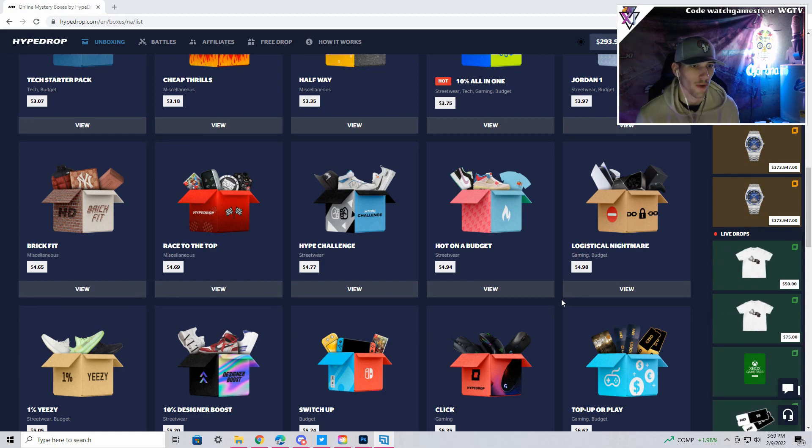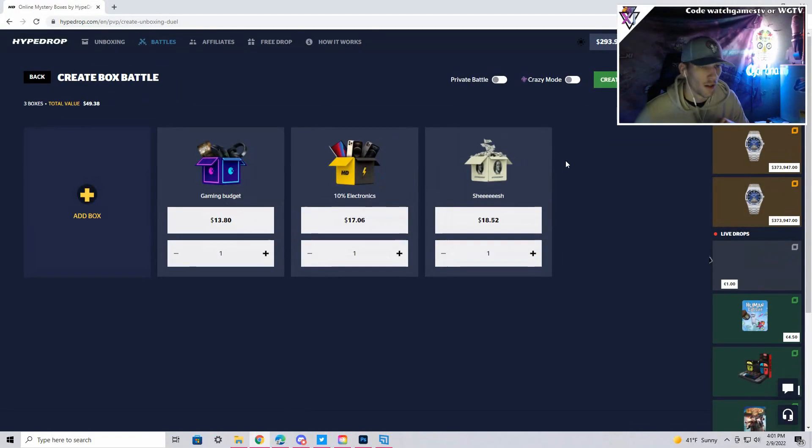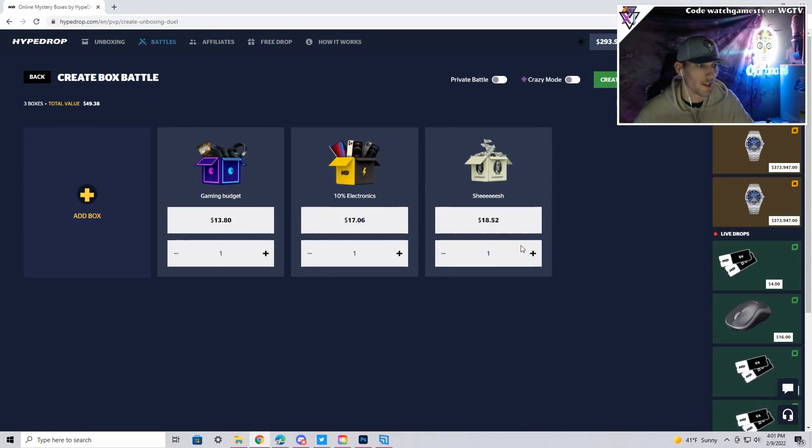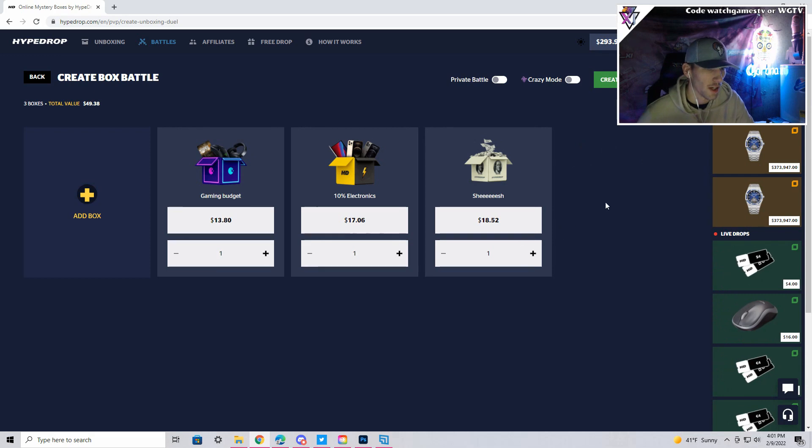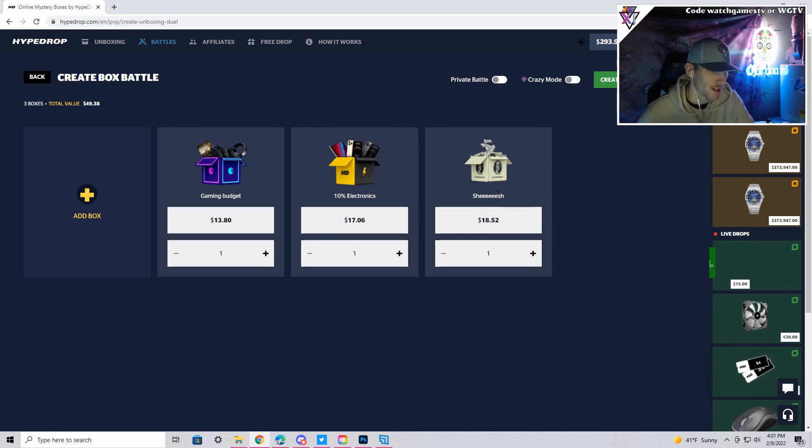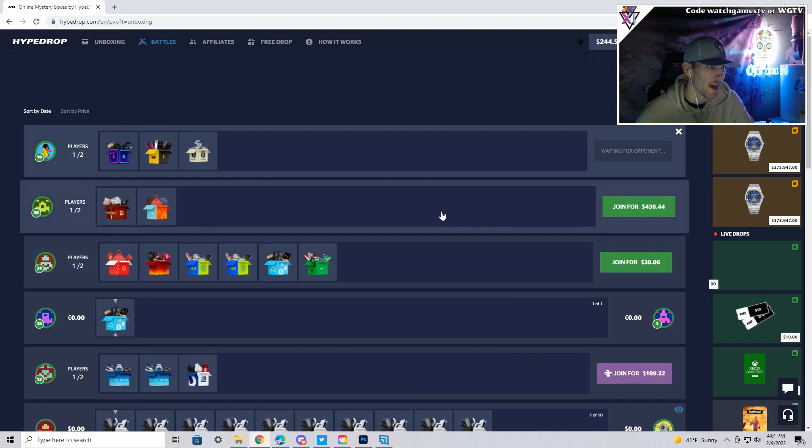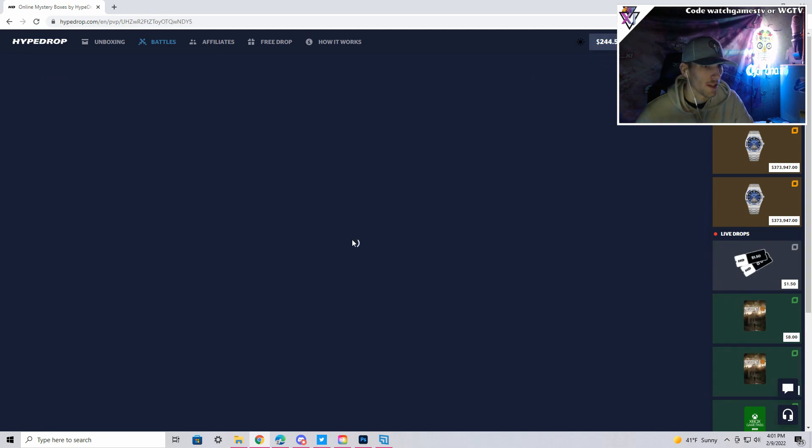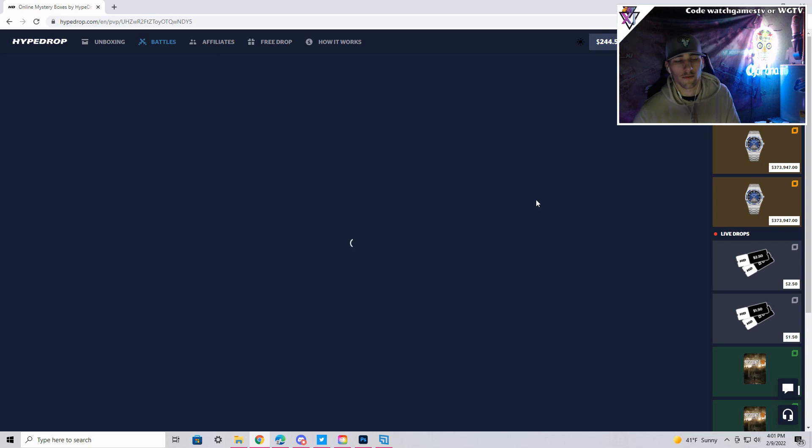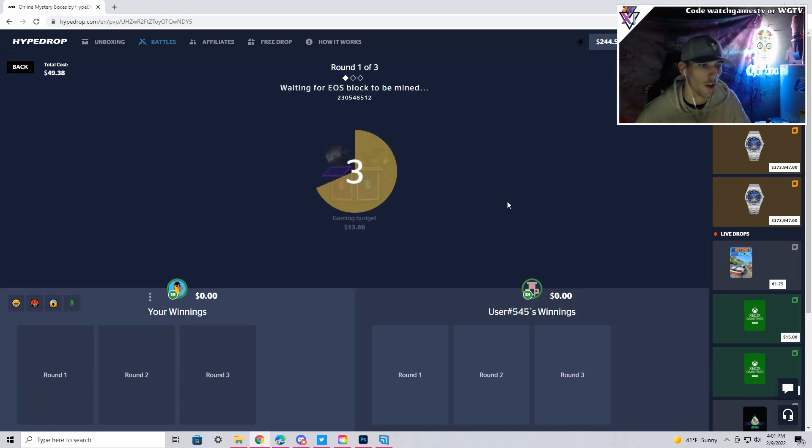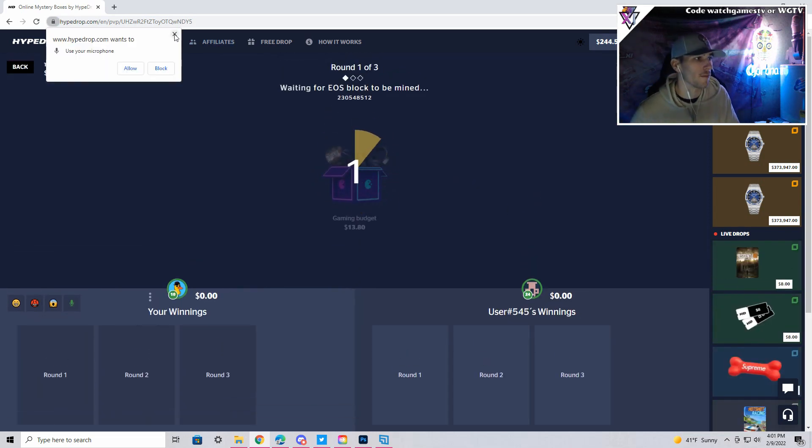Alright, our first battle is going to be just under fifty dollars. Forty-nine thirty-eight: gaming budget, ten electronics and a sheesh. So I'm gonna go ahead and create the battle and then we can call a bot so we can just get this battle rolling. Oh somebody joined us, here we go.